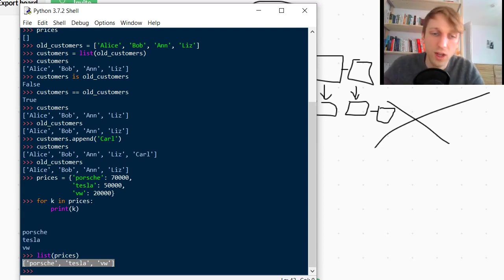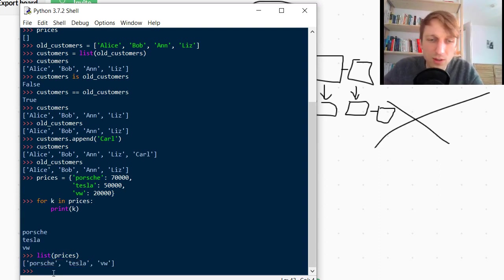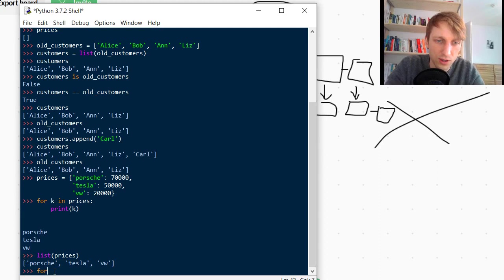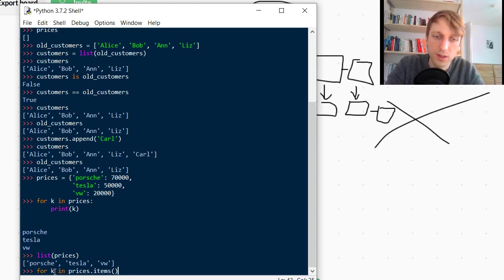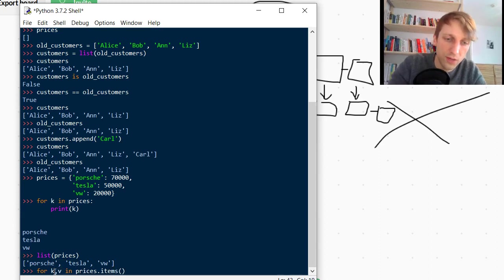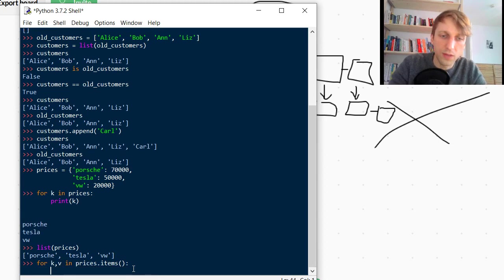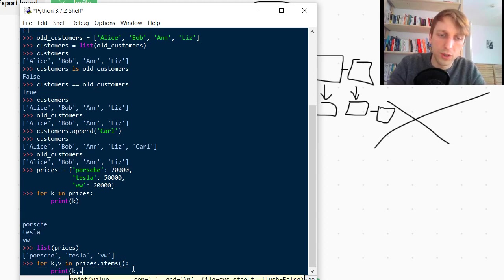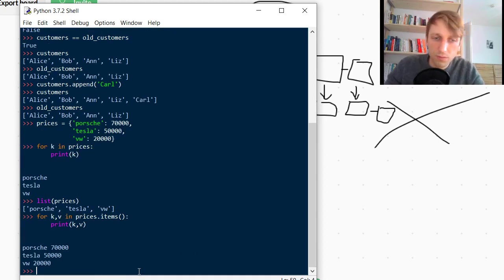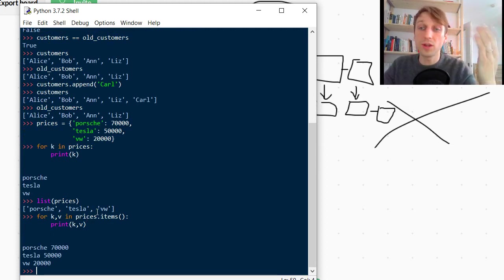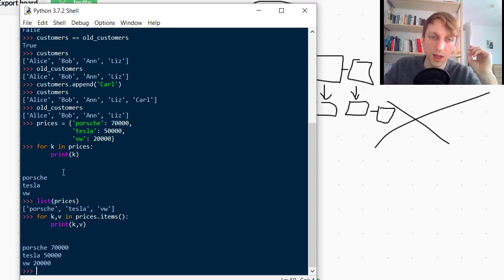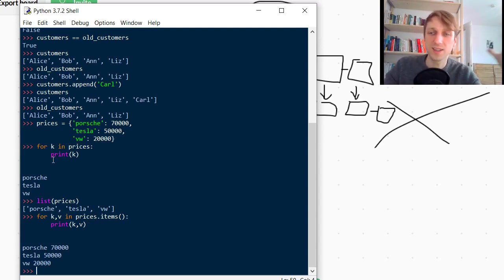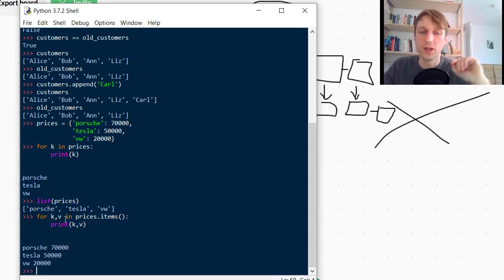So if you iterate over a dictionary you iterate over the keys of the dictionary. You don't iterate over the keys and values at the same time. If you want to do this, you need to use the items method. So you do for key, value in prices.items. This now iterates over the key-value pairs. Now we can print key, value. So if you pass a dictionary into the list constructor you obtain a list of the keys of this dictionary.